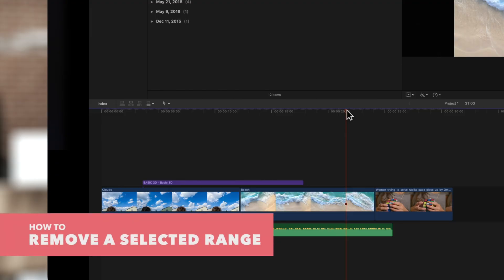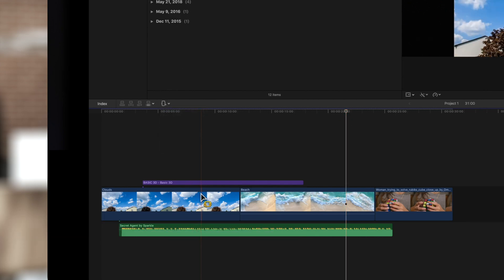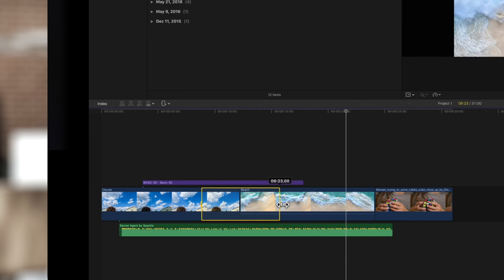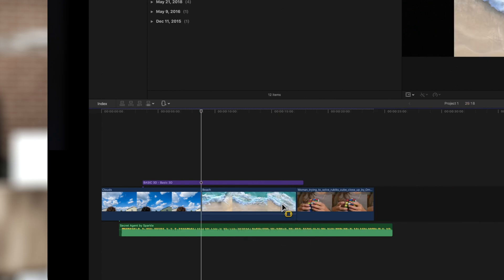You can also delete a range. Switch to the Range tool and drag across a range you want to delete. We'll hit the Delete key. As you can see, both clips in the range were trimmed.